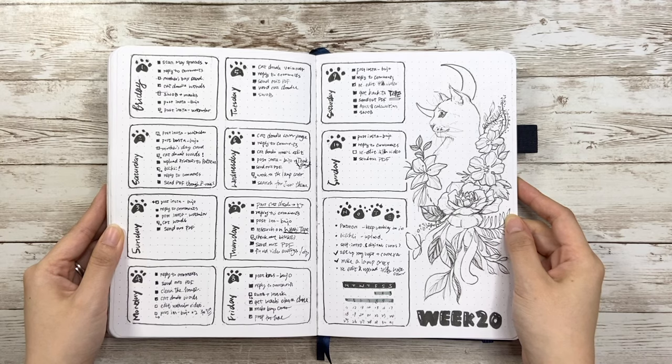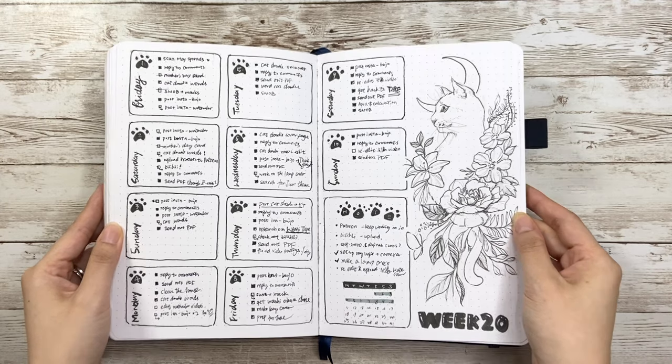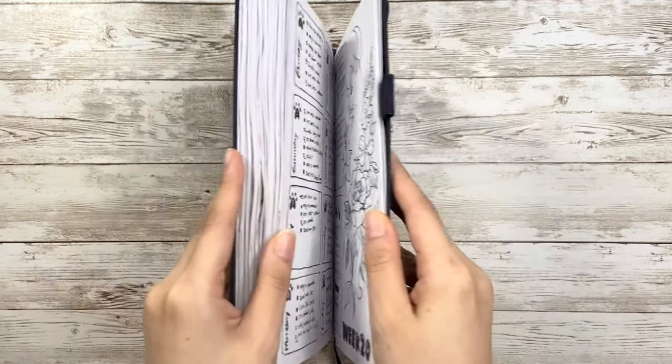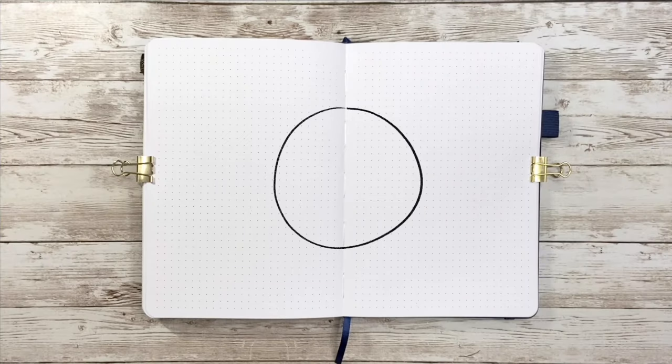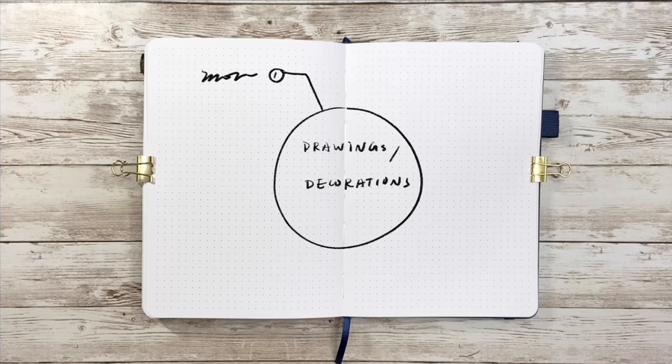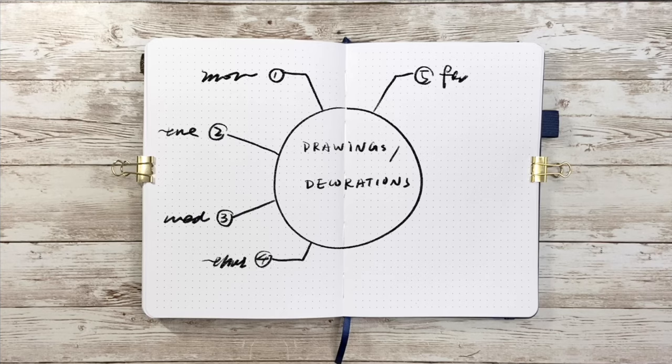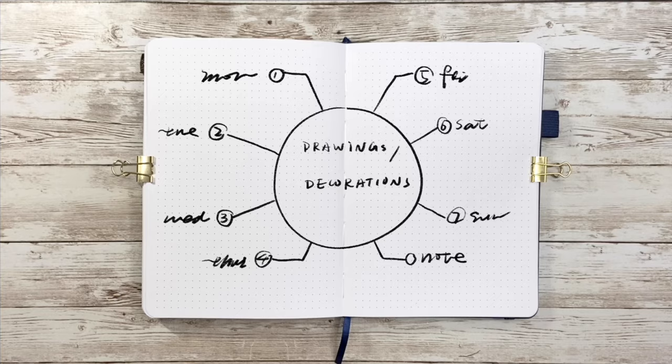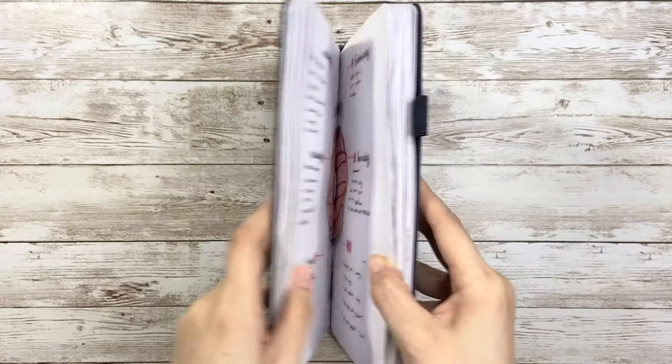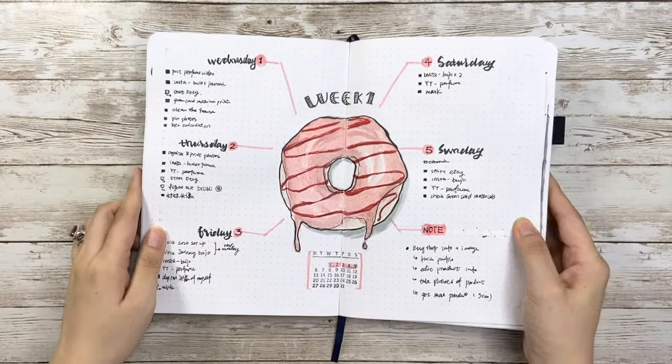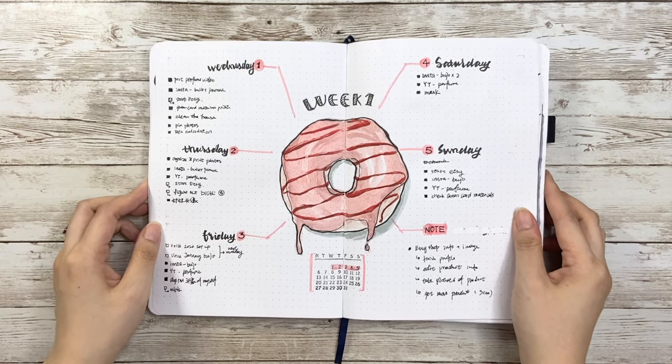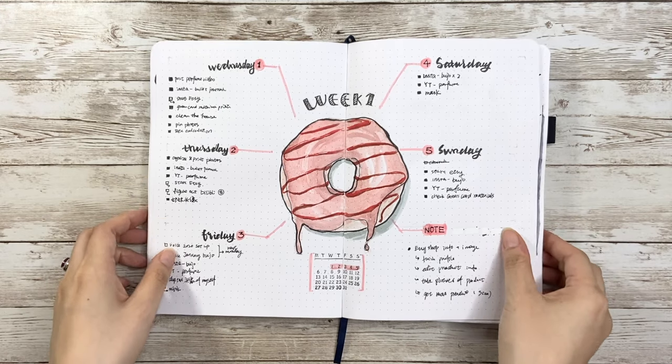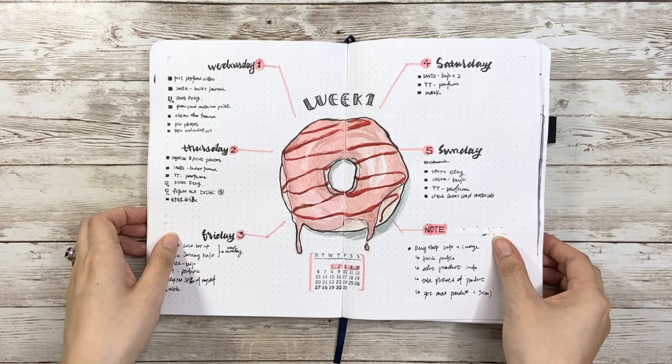Besides the previous common scene three, I also want to introduce the center layout, which means that there will be a main drawing in the center and days around it. I used it in this spread because it just feels perfect to have a circle donut in the center.